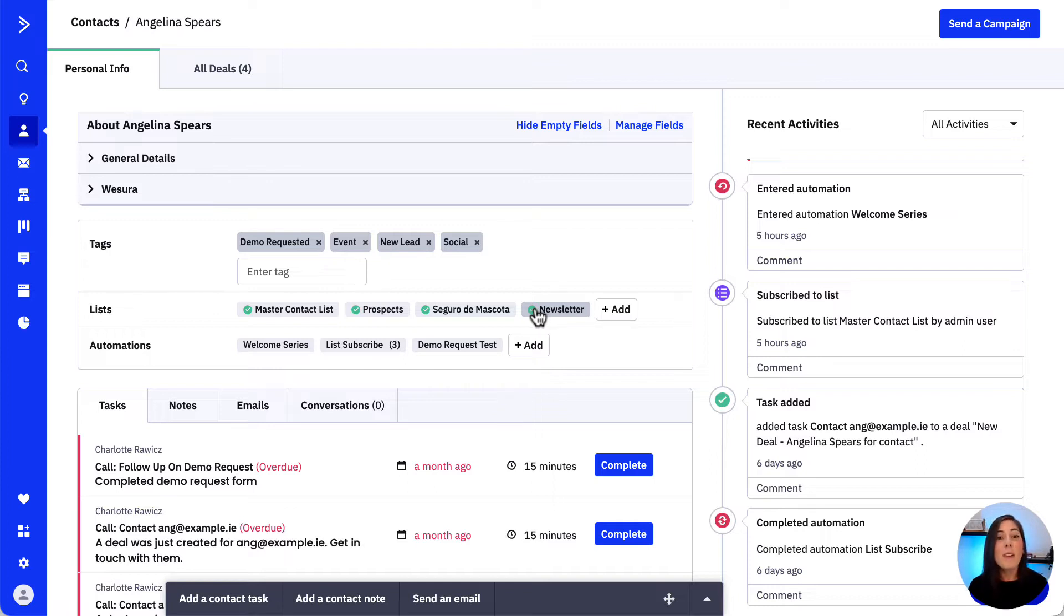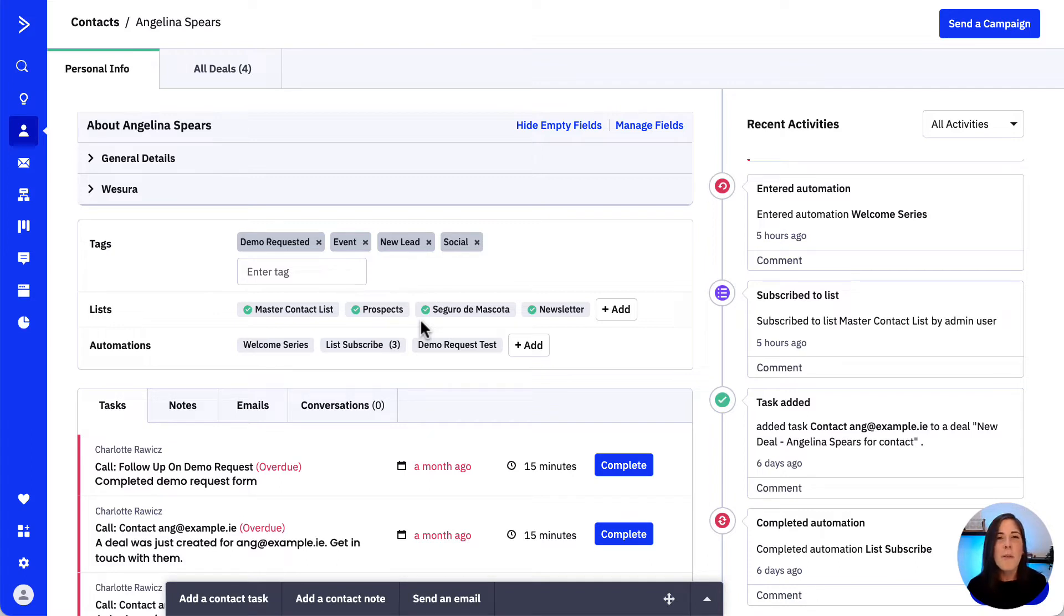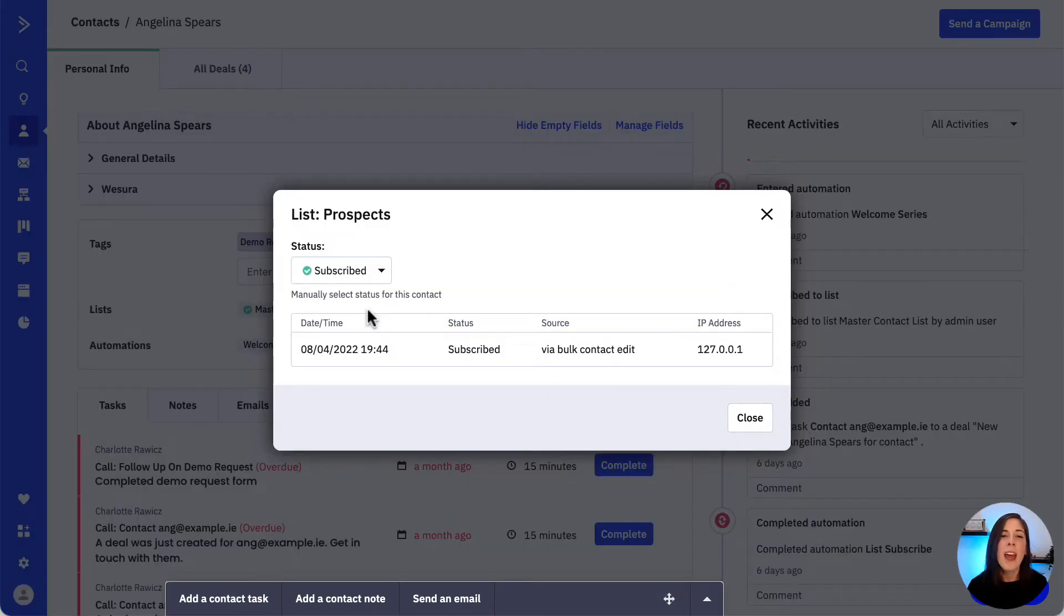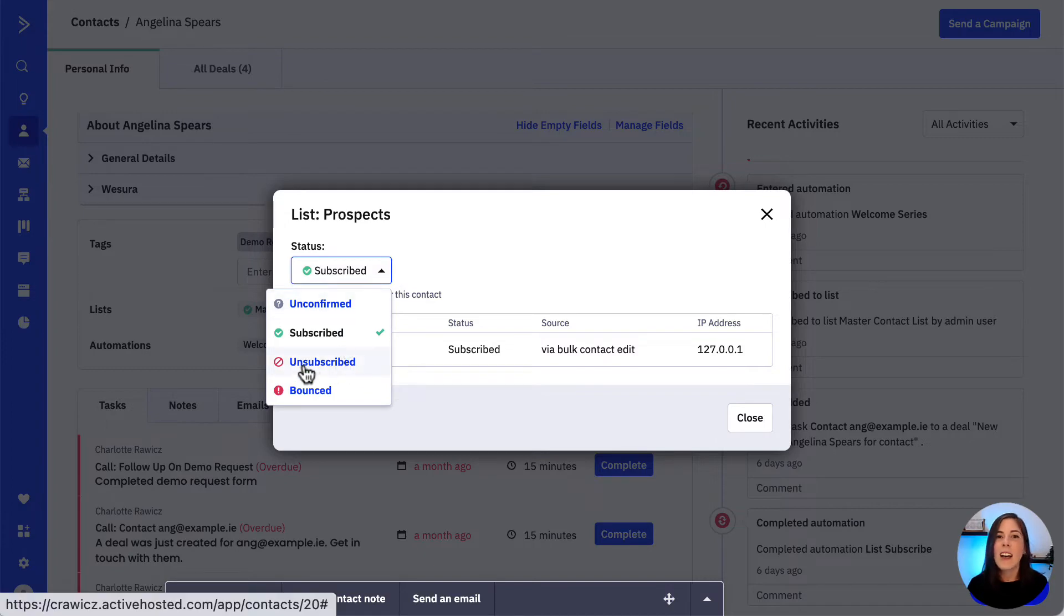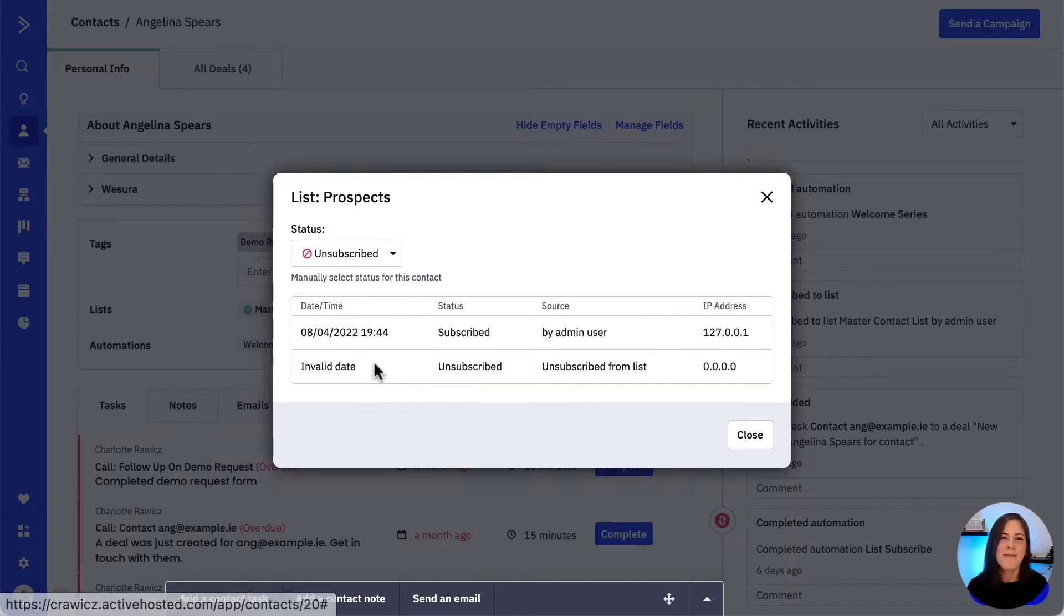Now to manually unsubscribe the contact from a list we repeat the same process as above, but instead of clicking add we would click on the list we want to remove the contact from, and in this model window we would click the status drop down and then select unsubscribed.